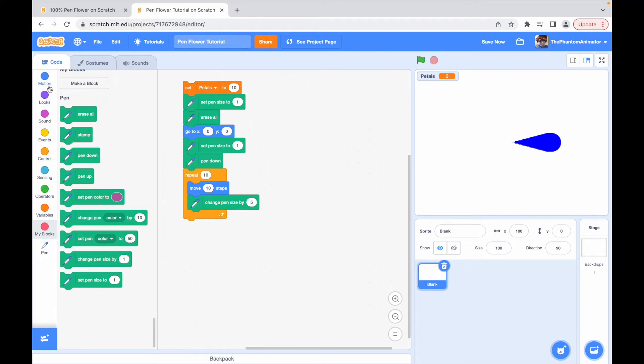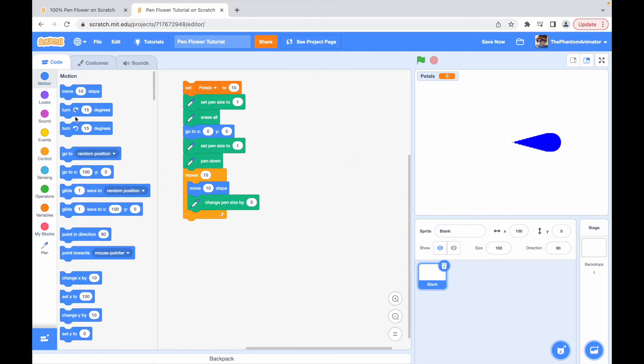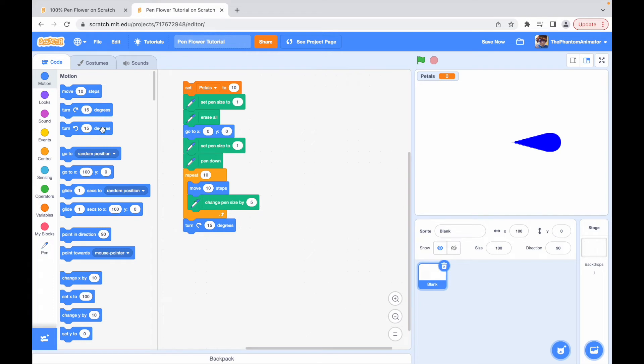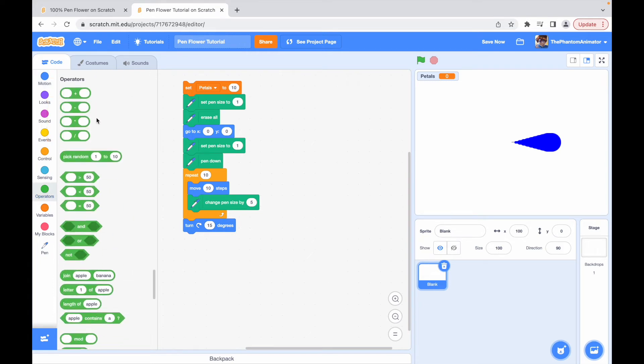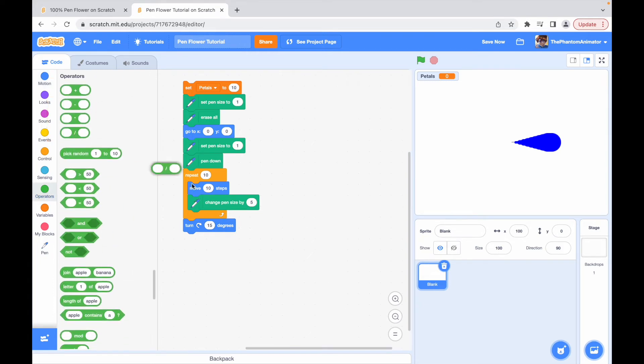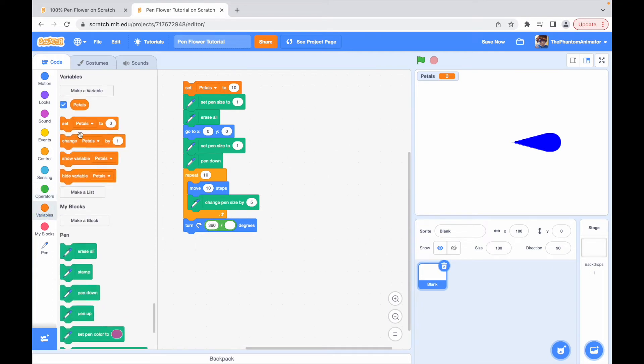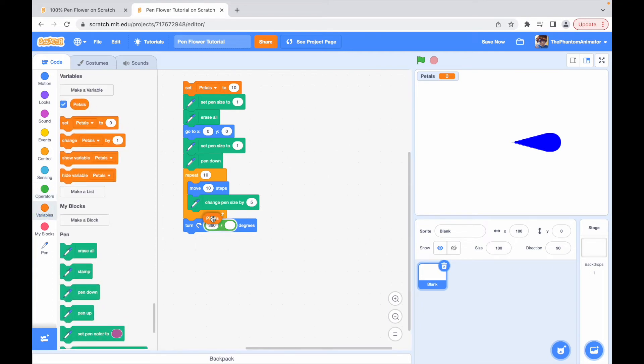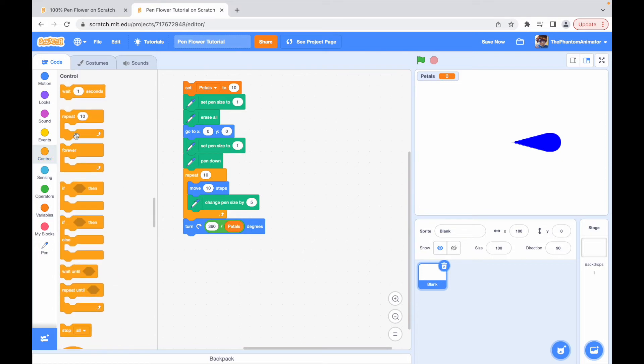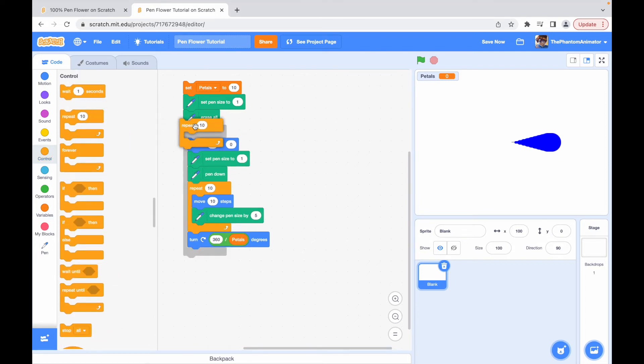To draw a nice flower, we want the petals to go full circle. So we say turn 360 divided by petals raise. And we're going to repeat this petals times.